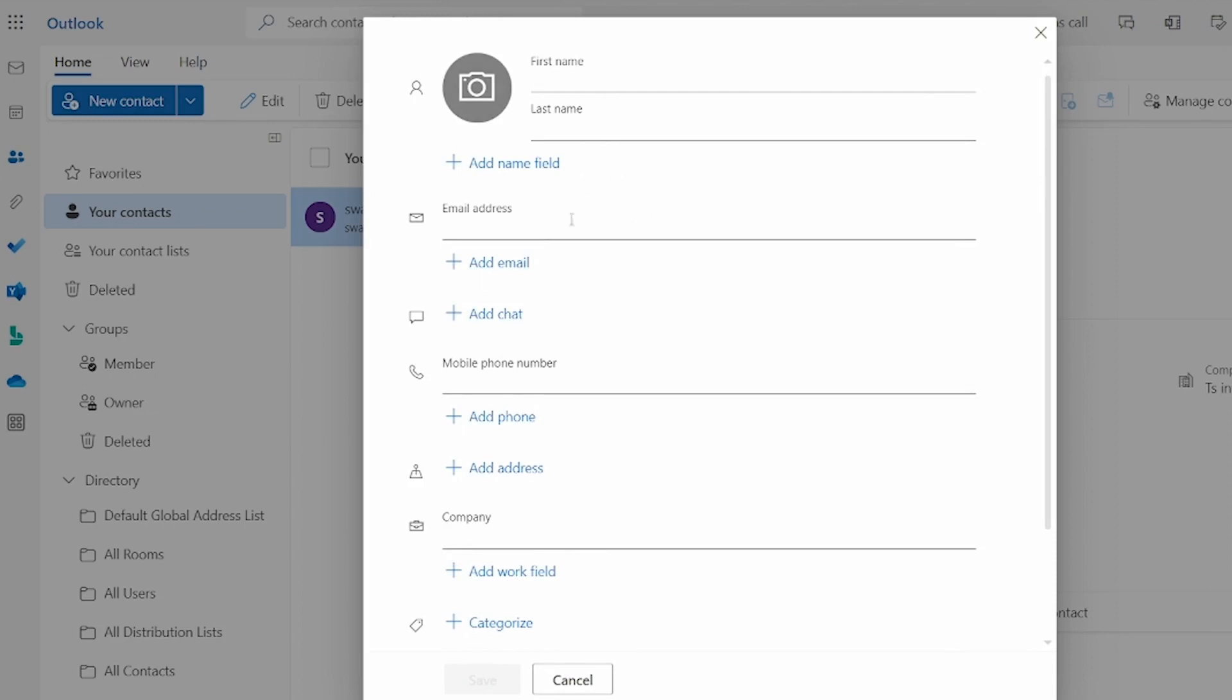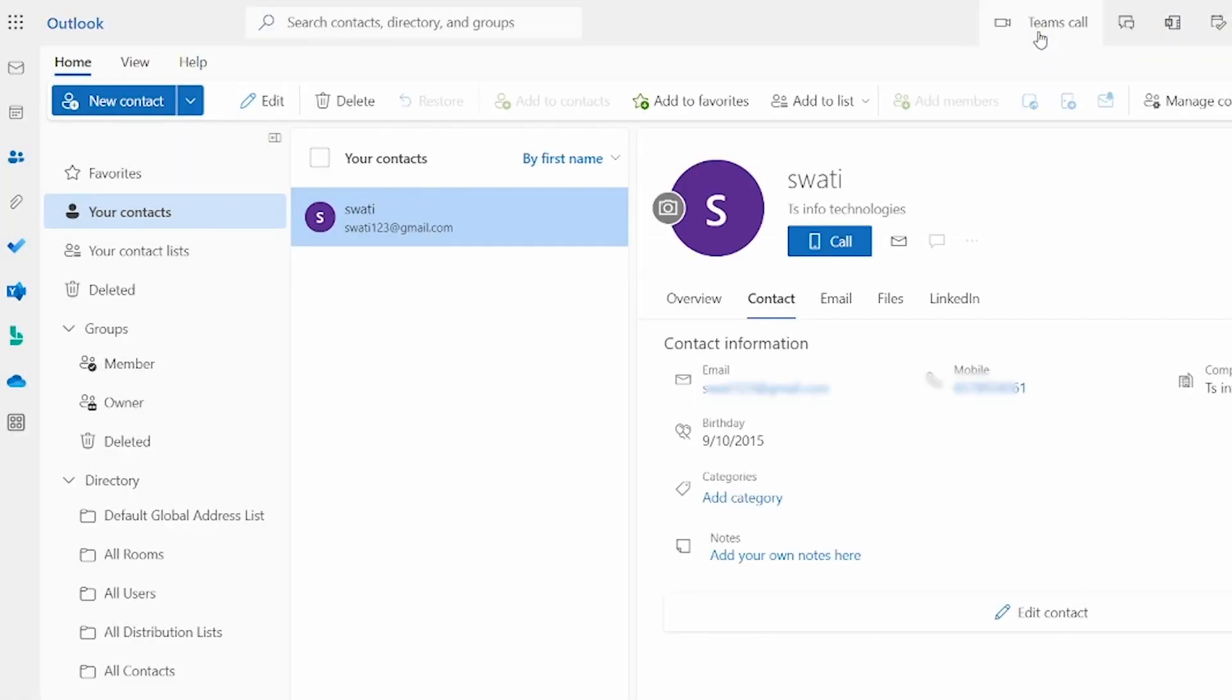So fill up the details: first name, last name, an email address, mobile number, and company if you want. After filling the options, the save option will be enabled. You just click on that. Your contacts will be added in the Outlook application from the browser applications.